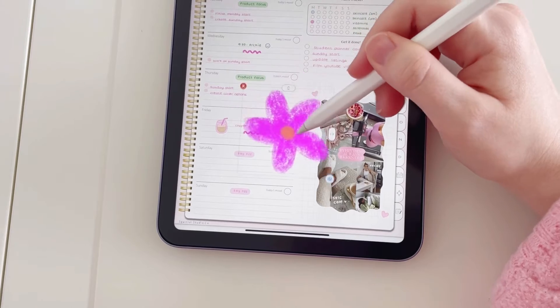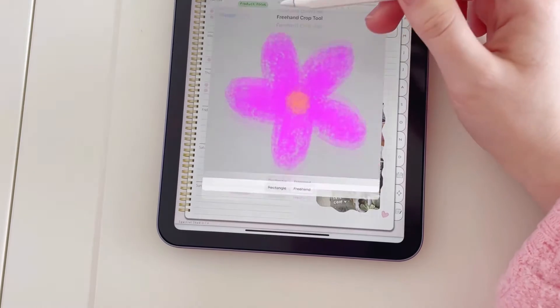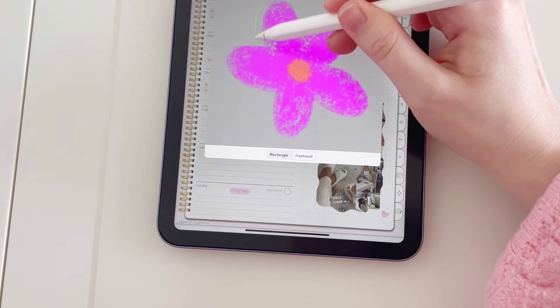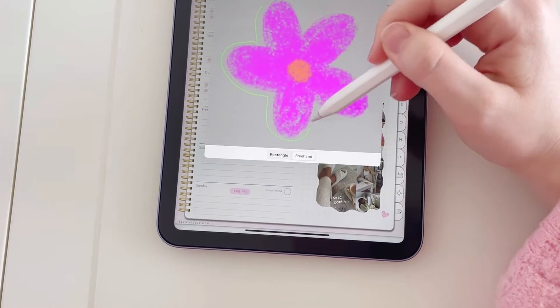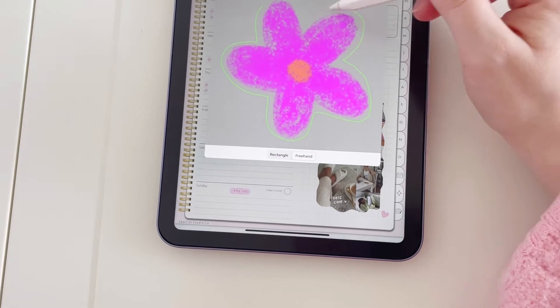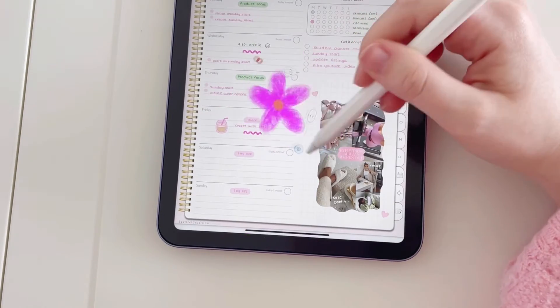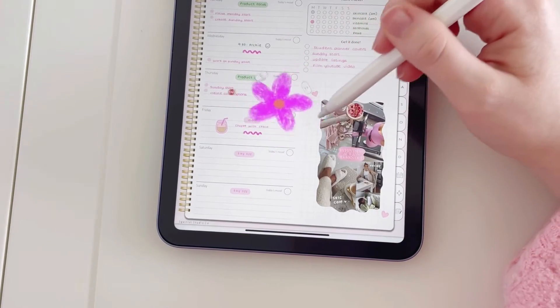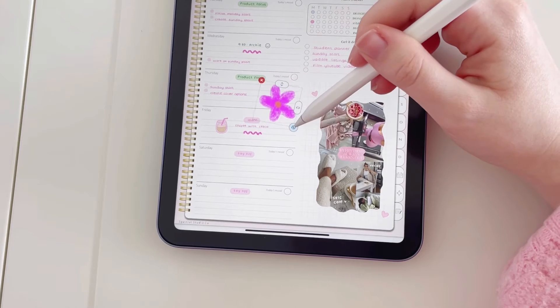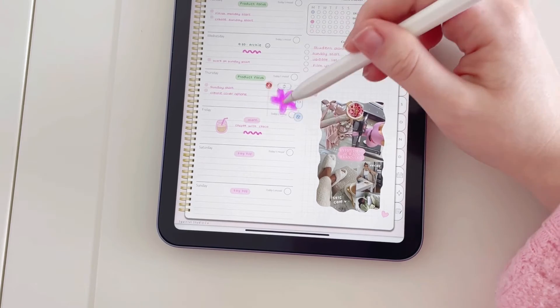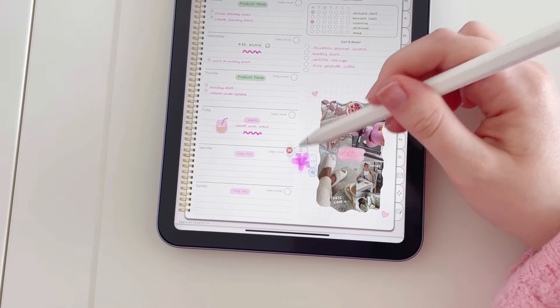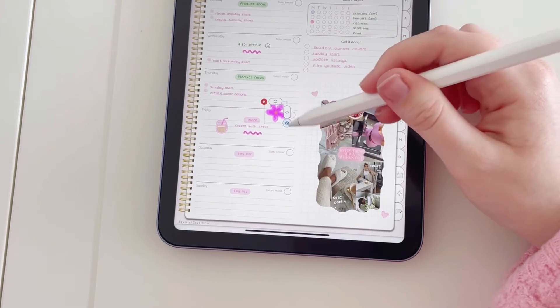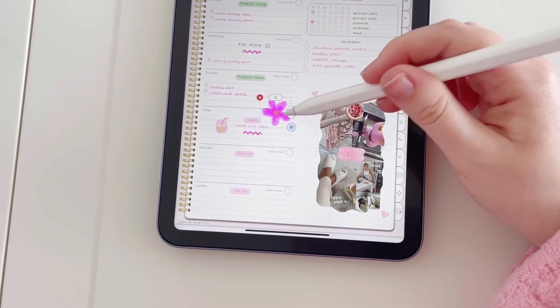And you are then able to move this around. You can crop it if you want to make it a bit smaller, and you can resize it and place it wherever you want it to go within the planner. I think it's a really nice way to be able to add a little bit more fun and color to your planner.